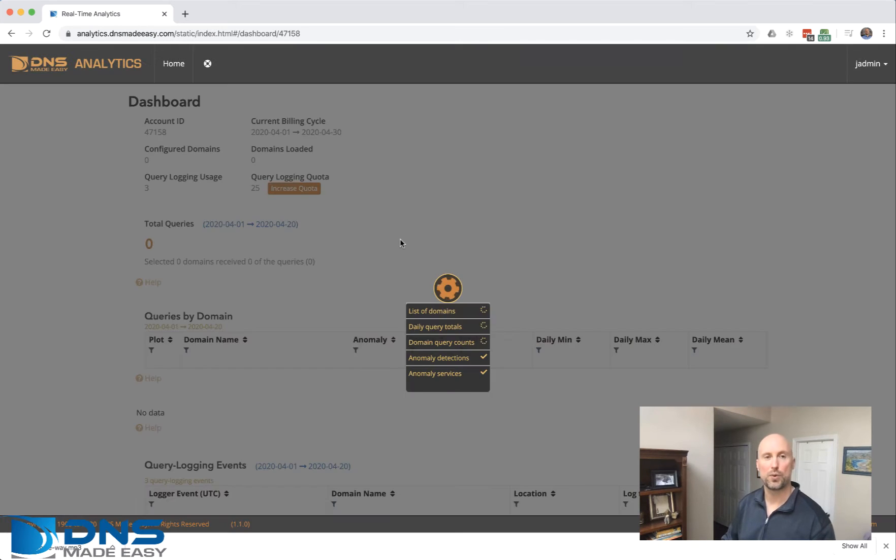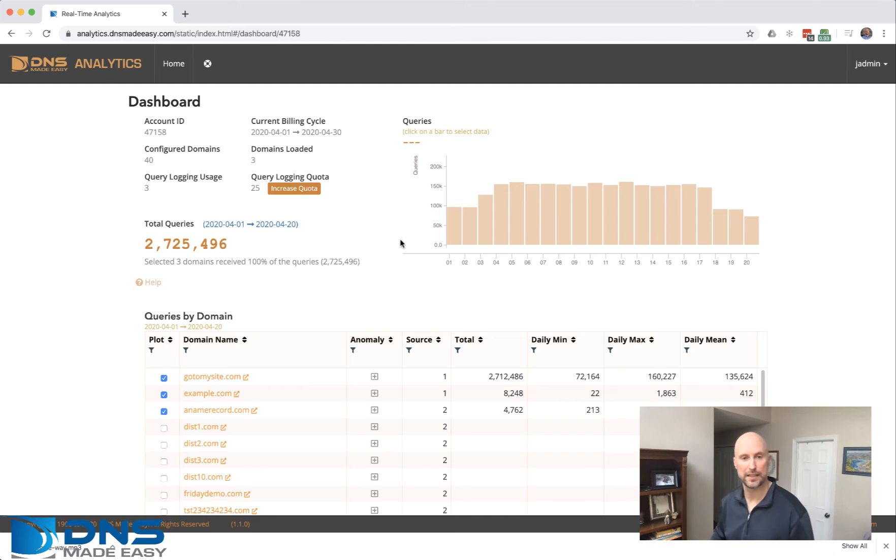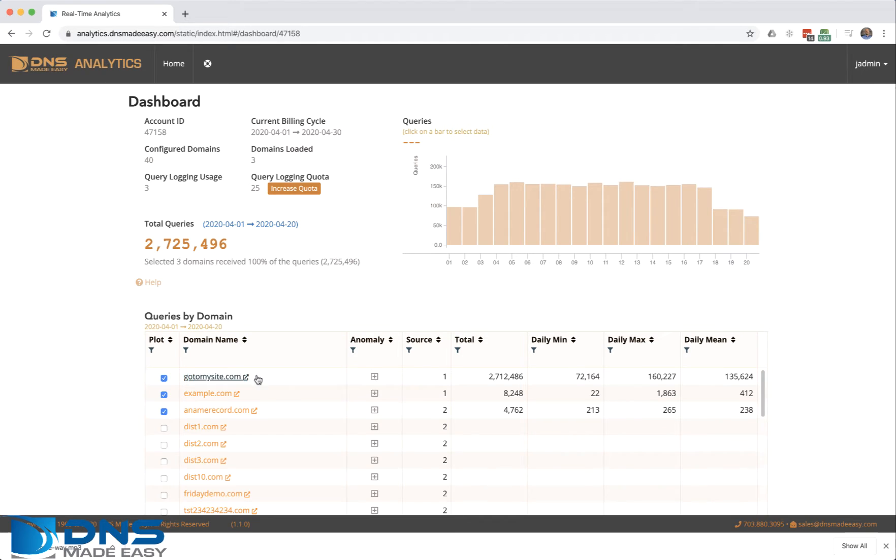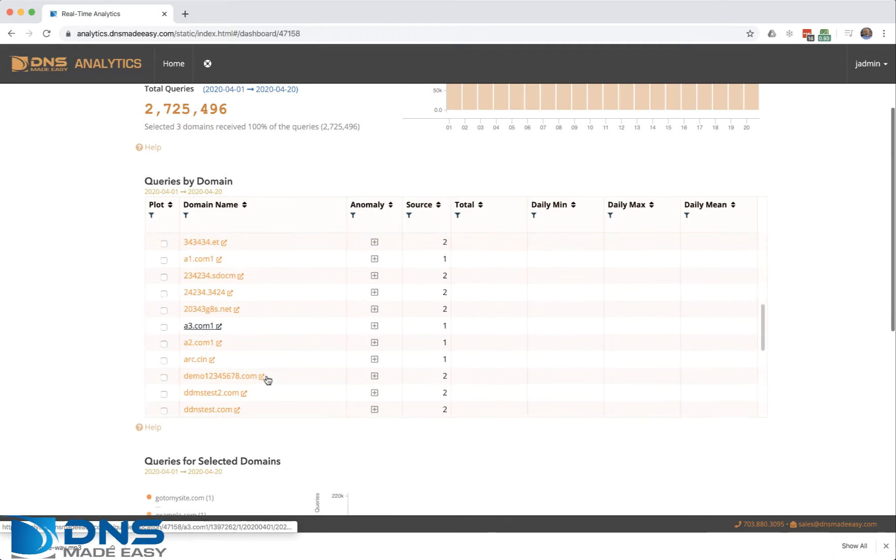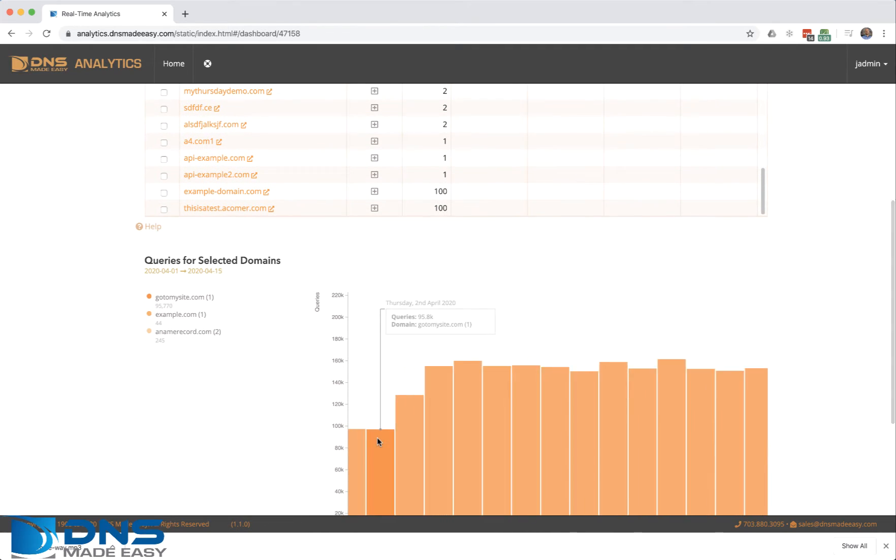Once logged in, you'll be presented with the analytics application. I'll do a quick review. You'll see the top domains receiving traffic, and they're charted at the bottom.